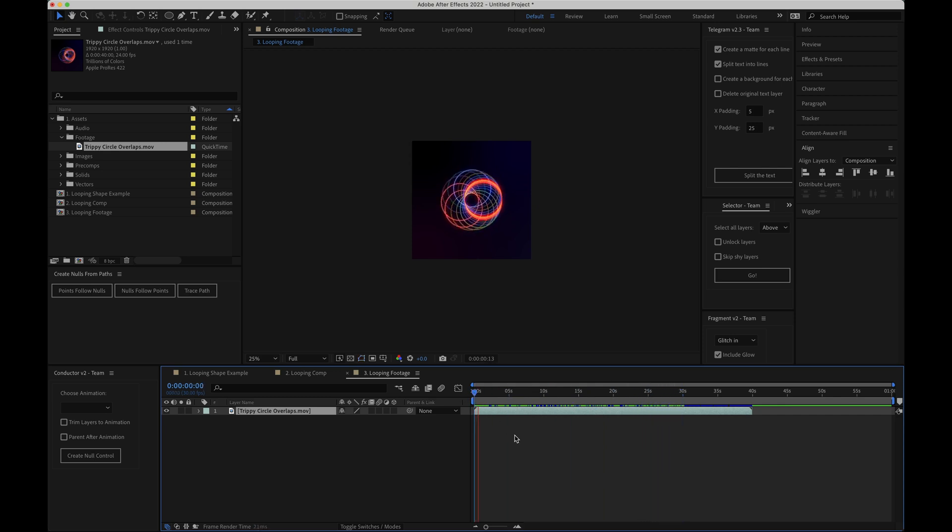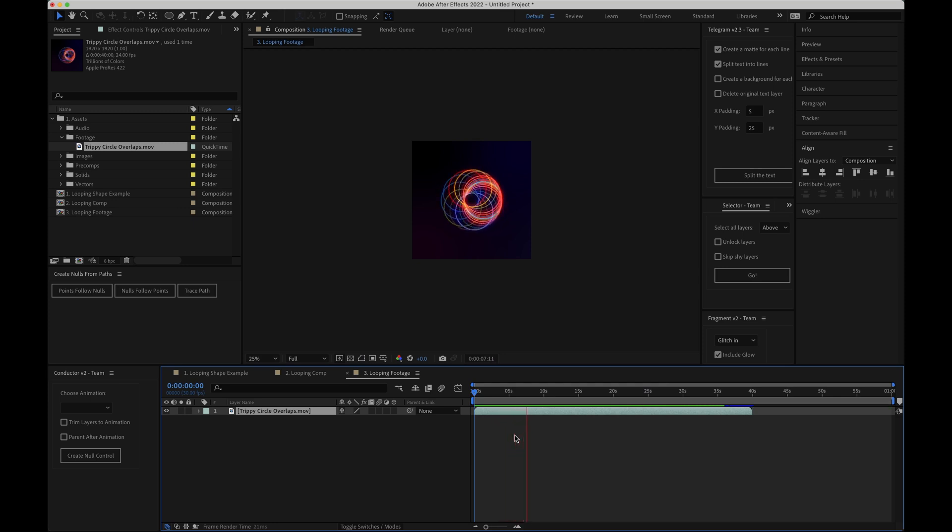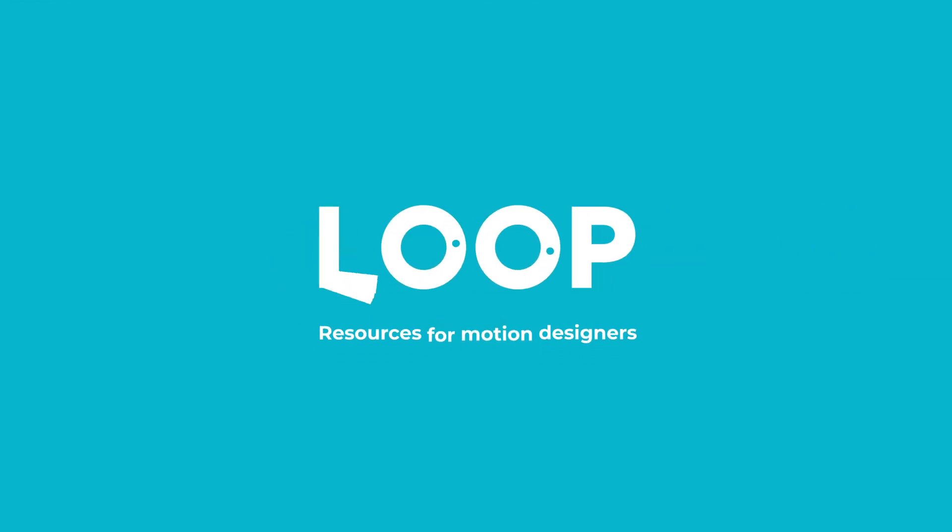So there we have it. There's a couple of options of how to loop things in After Effects. If you enjoyed this video do hit like and subscribe and as ever check out madebyloop.co.uk for more motion design resources.